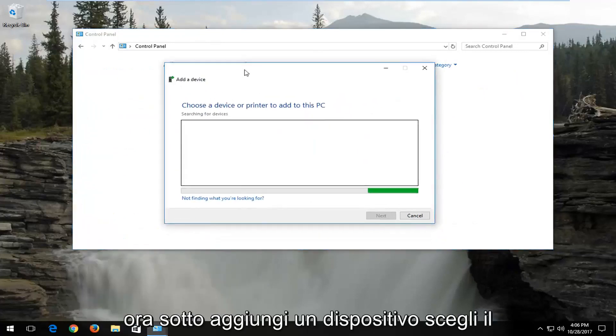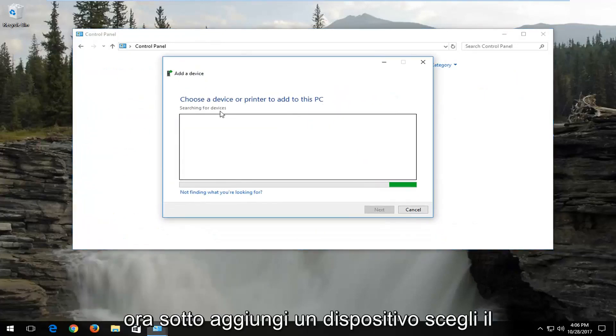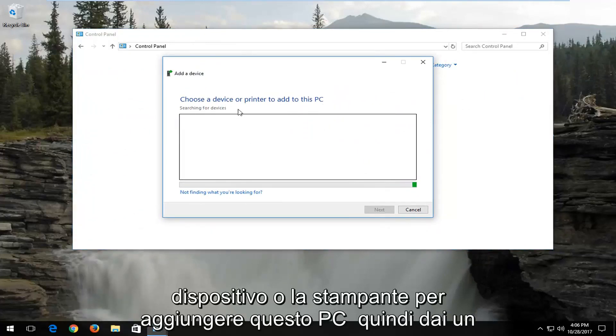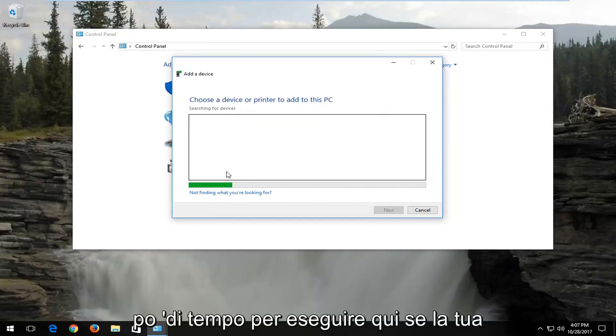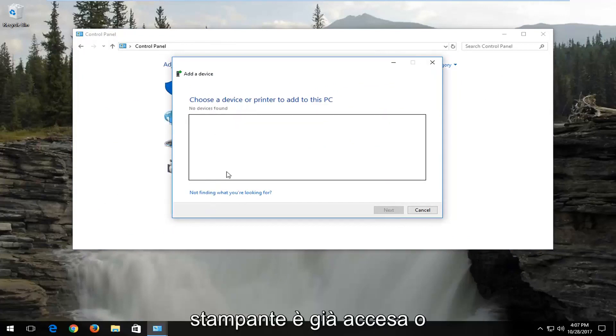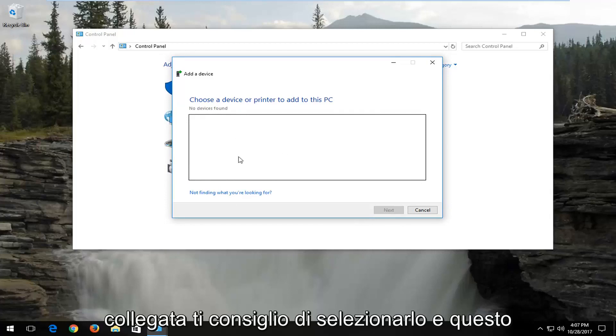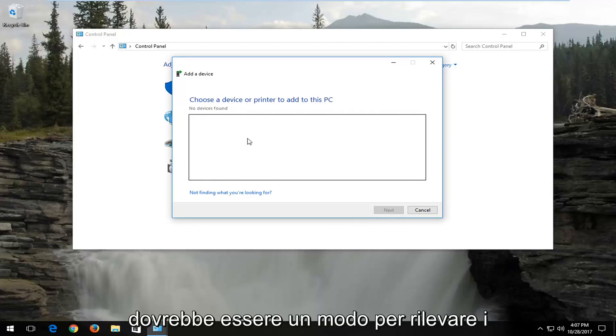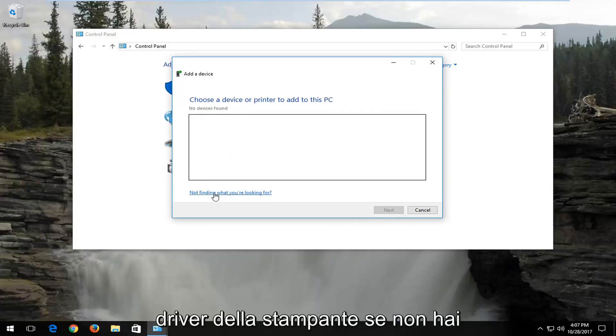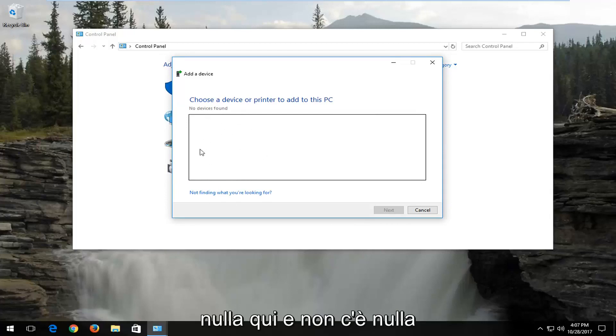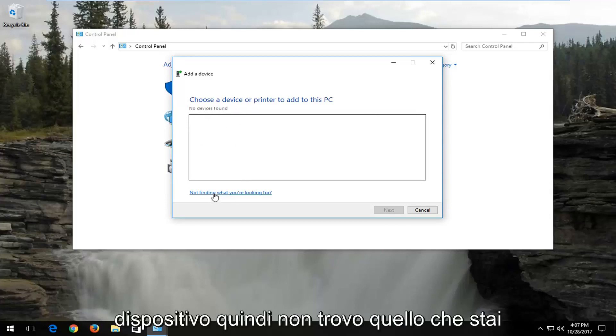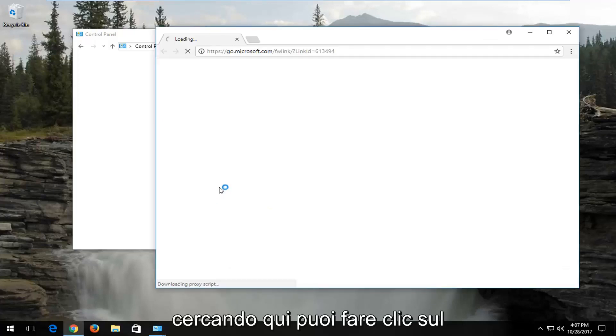Now underneath add a device, choose a device or printer to add to this PC. Give this some time to run here. If your printer is already turned on or plugged in, I'd recommend selecting that, and that should be one way of detecting your printer drivers. If you do not have anything in here, and there's nothing that populates, select not finding what you're looking for here.